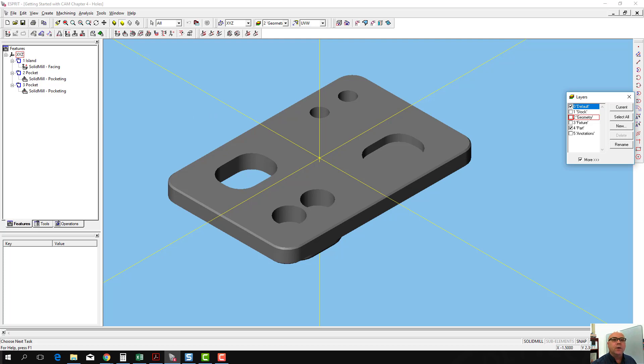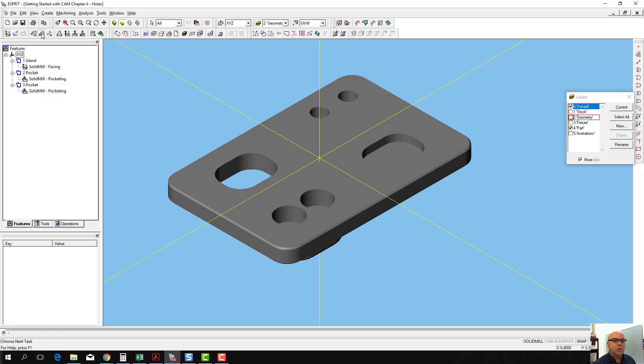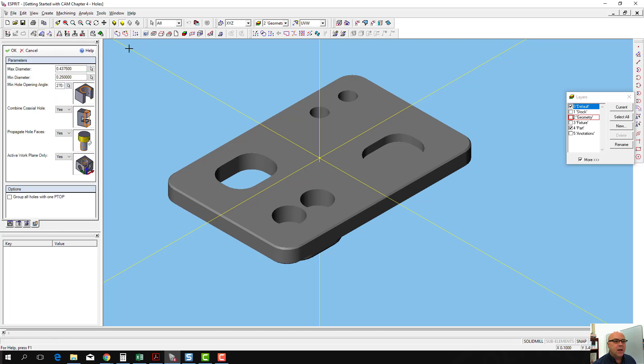Before we do that, we have to actually tell Esprit that we want to drill holes in this location. The way we're going to do that is we're going to go to our Create Features, Edit Features toolbar. We're going to go to the Hole Recognition dialog.